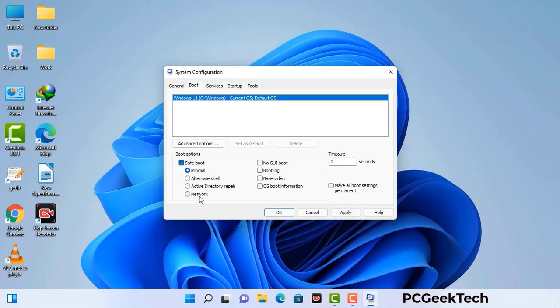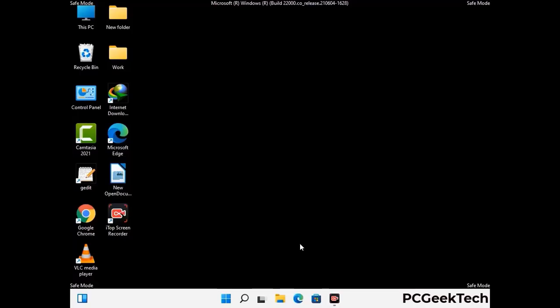Check the network option, then click on the apply button, and finally press the OK button. Now your system will restart in safe mode within a couple of minutes.